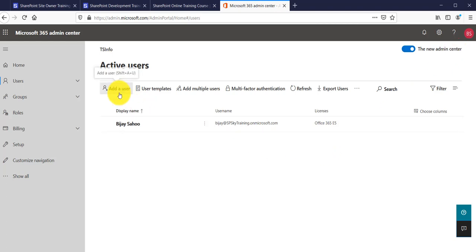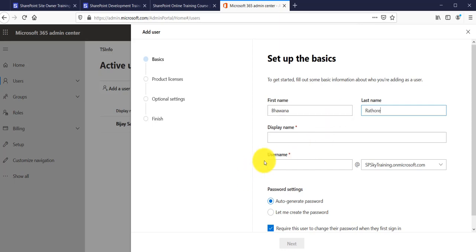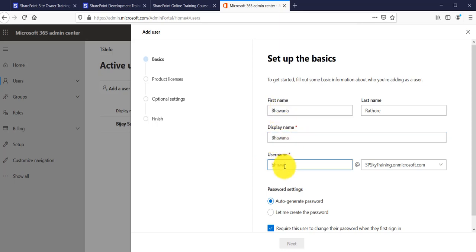Click on Add a User. There are a couple of steps. First, set up the basics — provide the first name and last name and the display name will populate automatically, but you can change it. Then provide a username; the username will be in the format of your chosen name at your tenant name dot onmicrosoft.com — that is how the username will be.